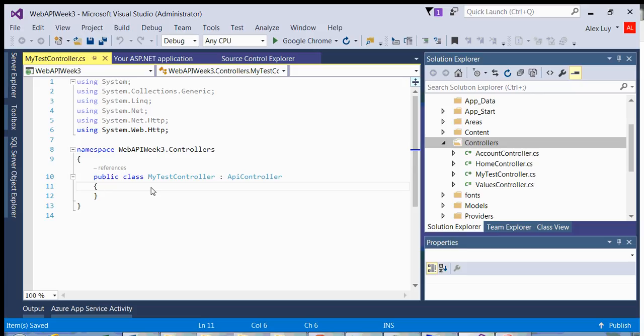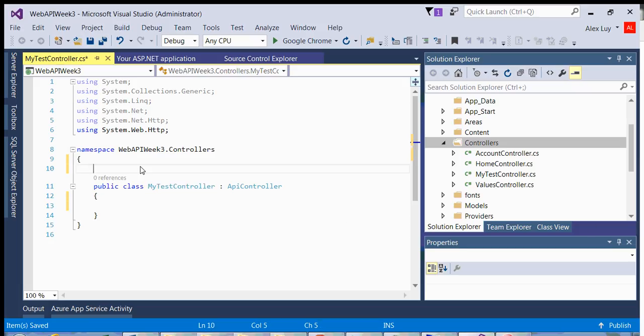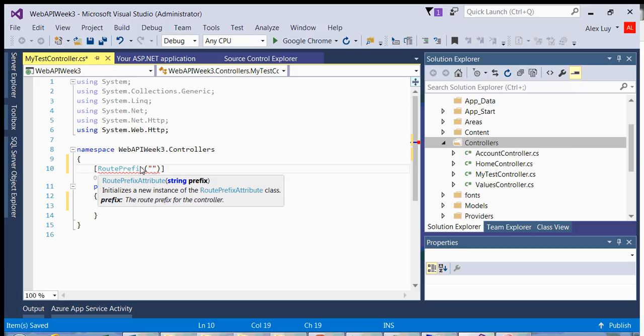Now the other thing you want to do is mark this as a route prefix. So we will have our URL, which will be initially localhost, and then you'll have a route prefix for this particular controller. For example, if we do an attribute and we say route prefix API, and we will name this my test.